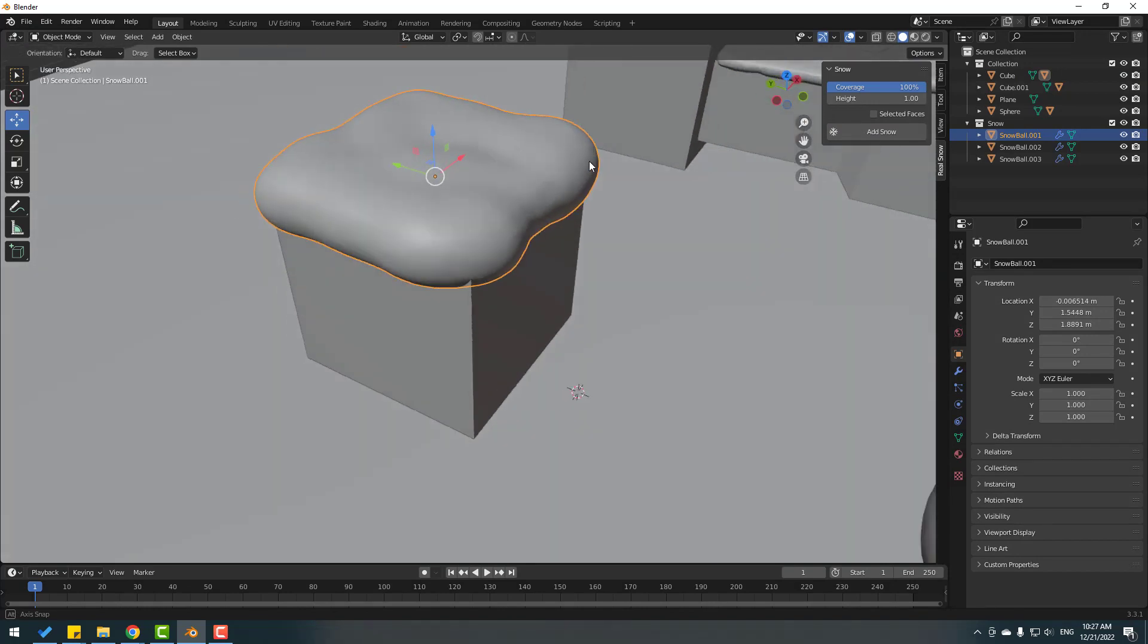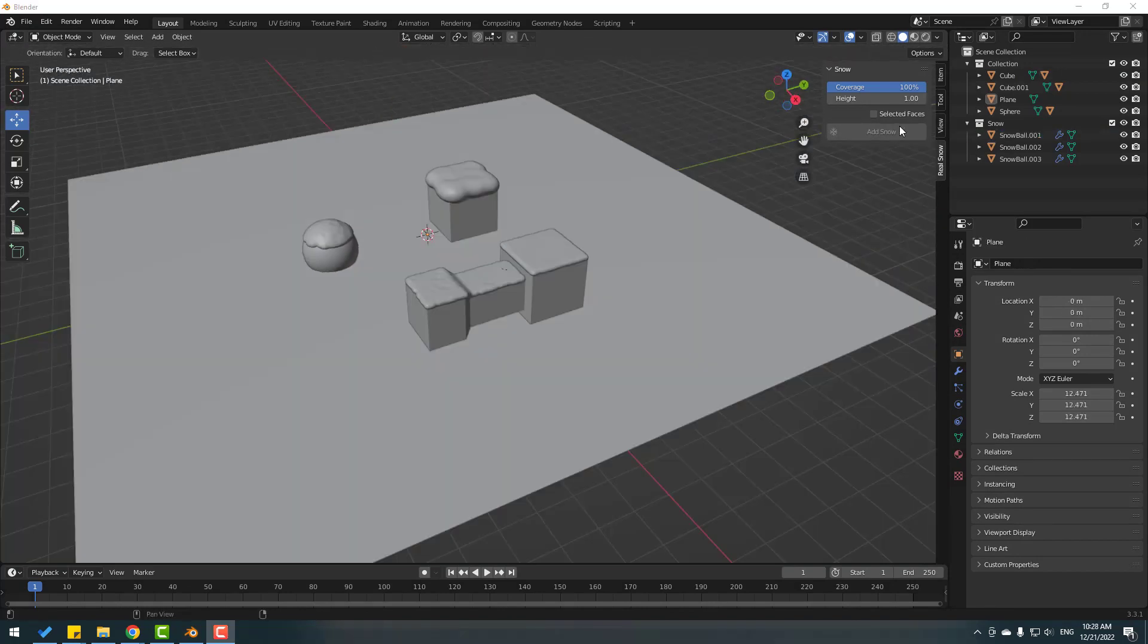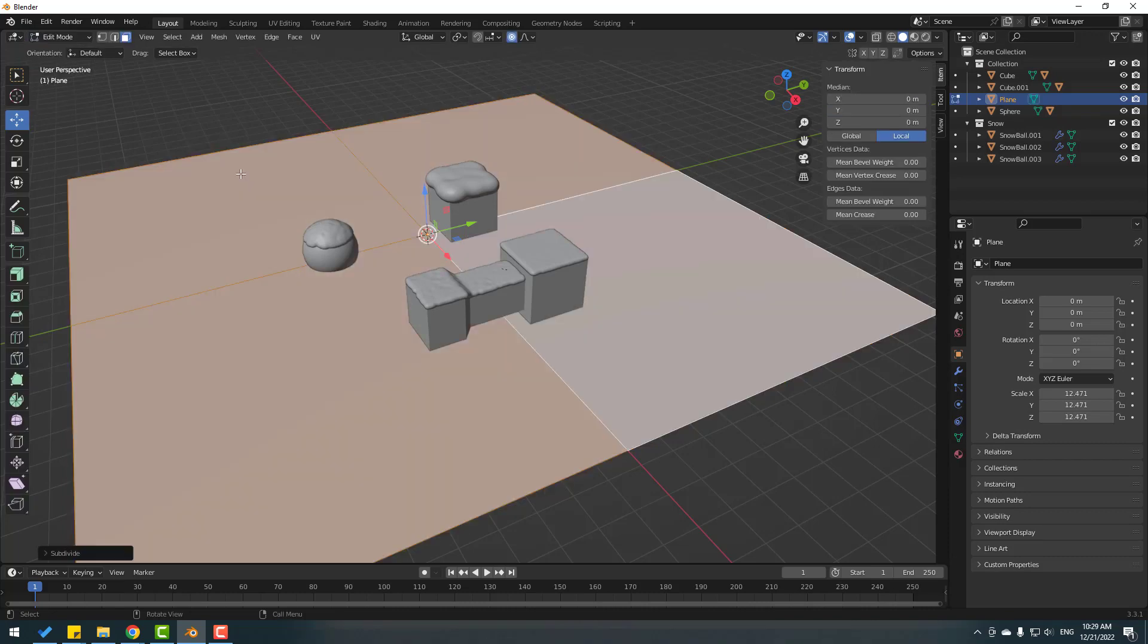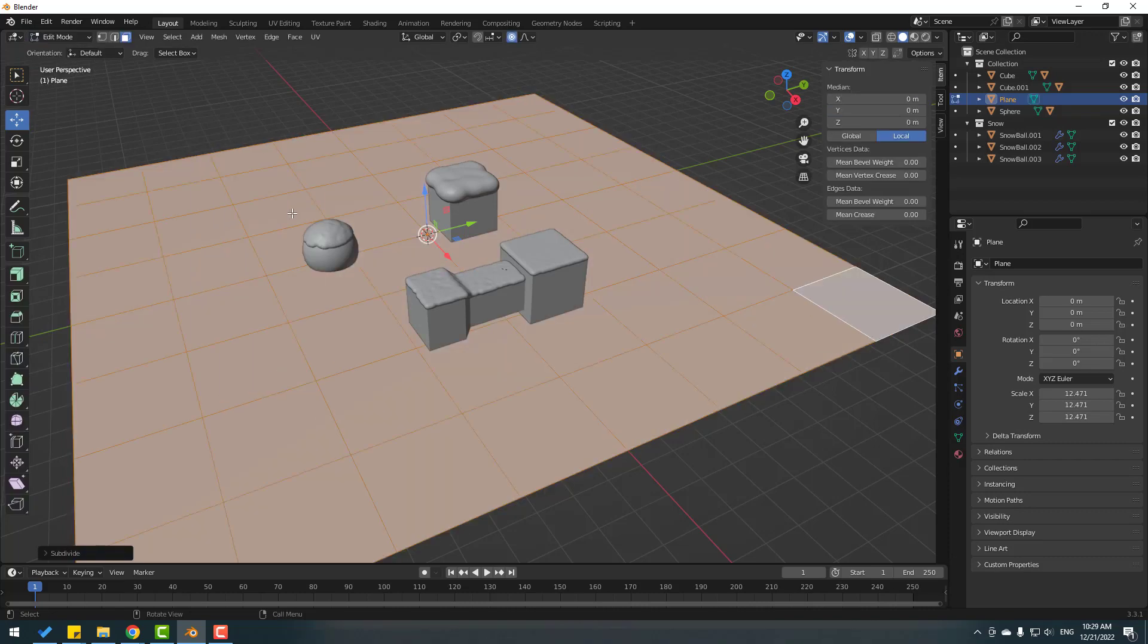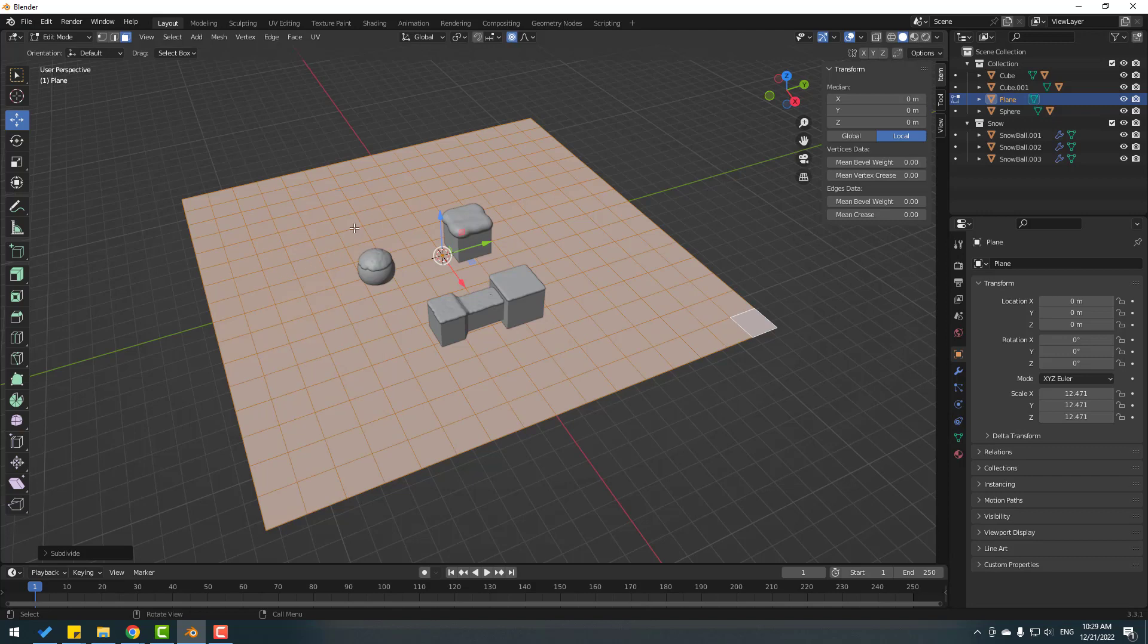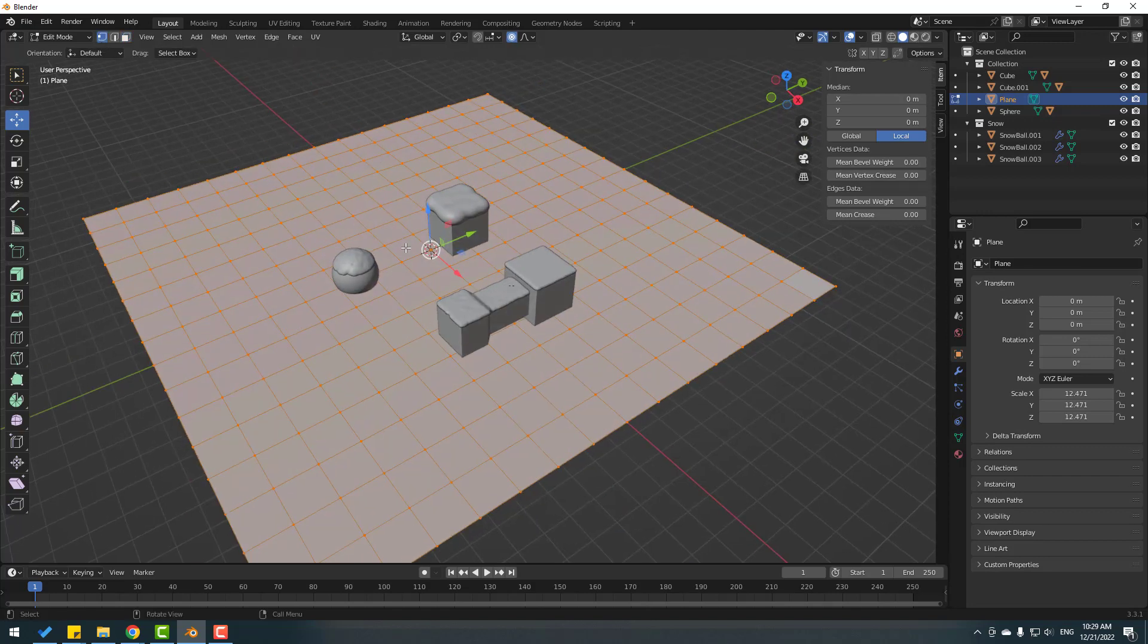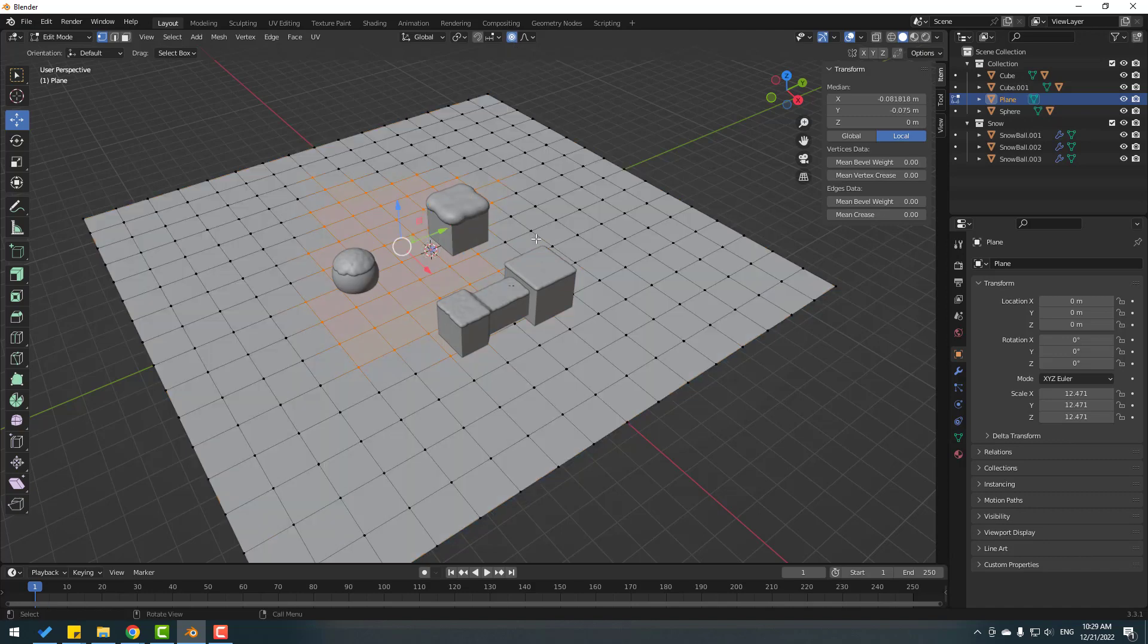Very nice. Let me show selected face. Let's select this plane and right mouse Subdivide. Again make subdivisions. Then go to Vertex mode and let's enable this icon and let's select vertices like this.